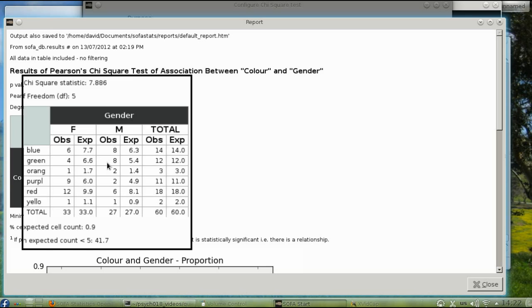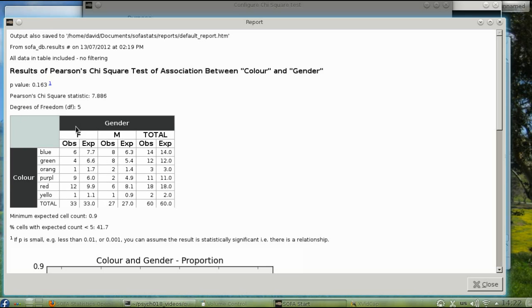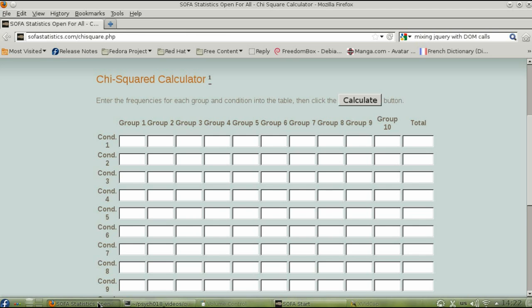sofastatistics.com/chi-squared.php, and enter the totals for each color along the top row.